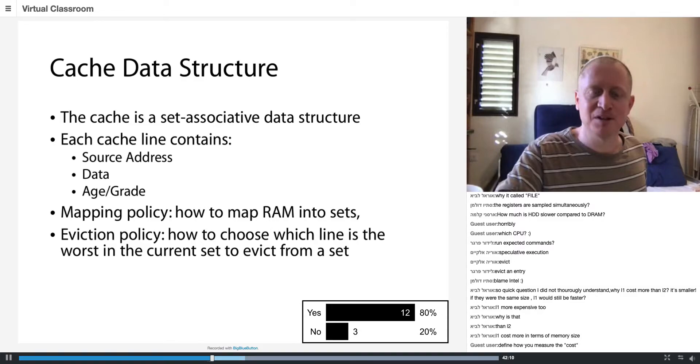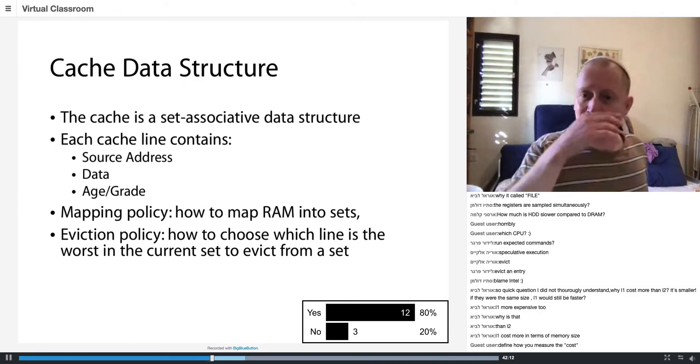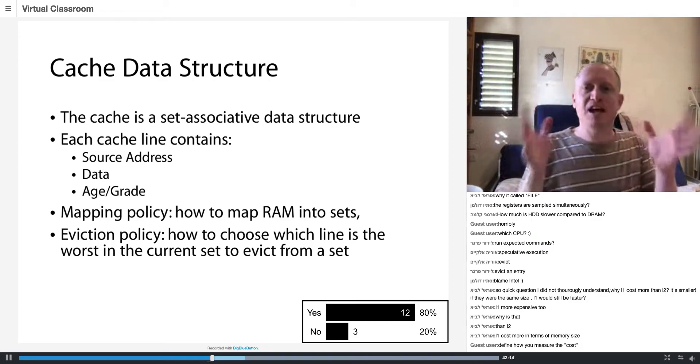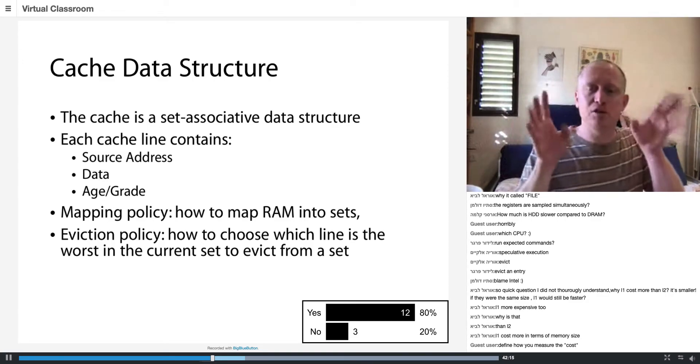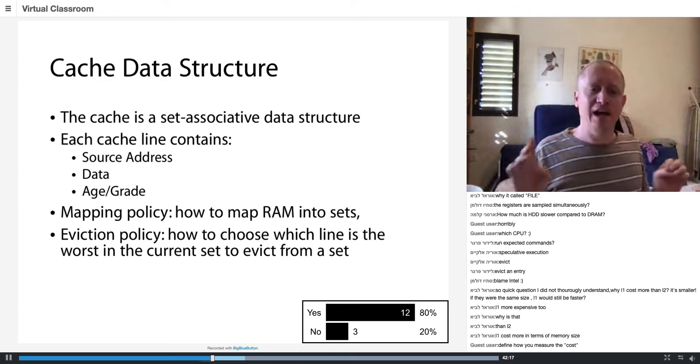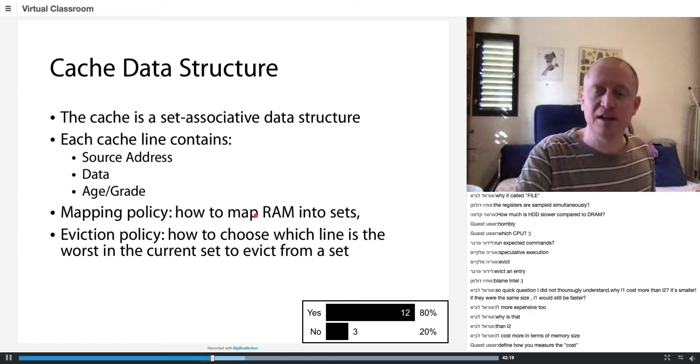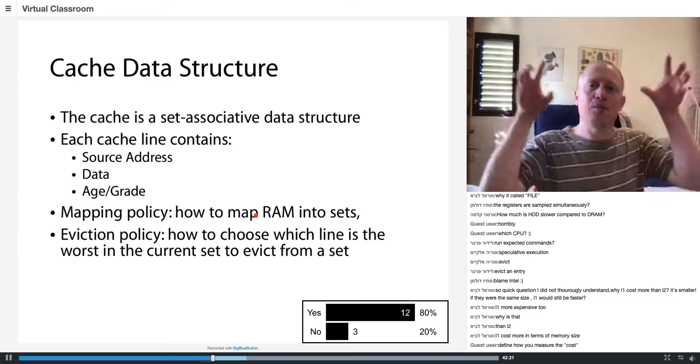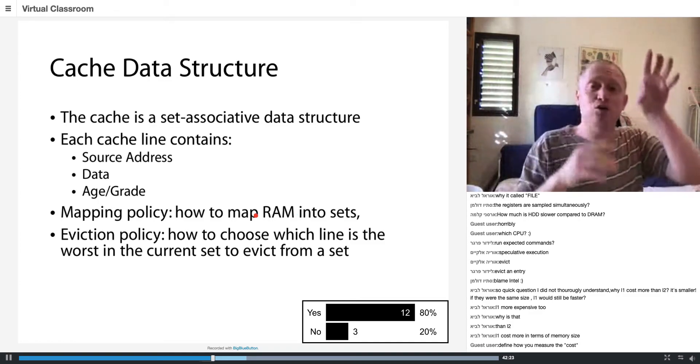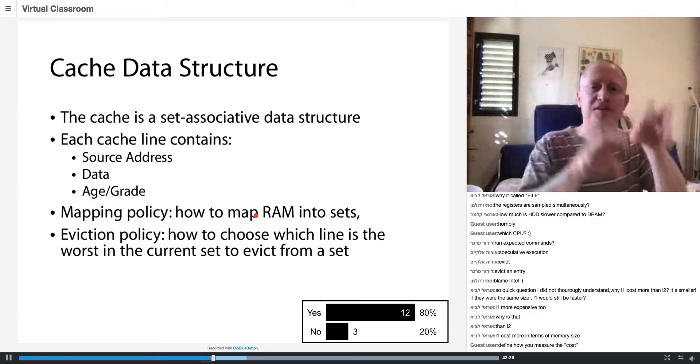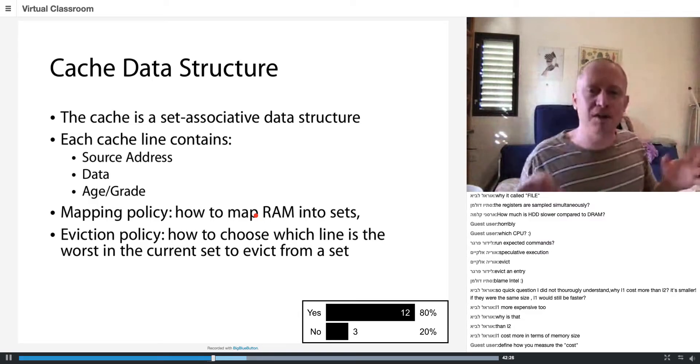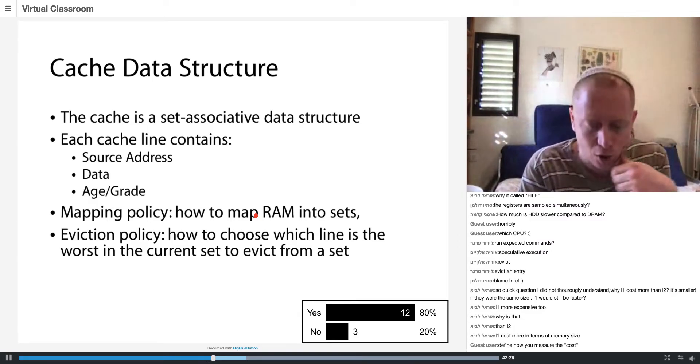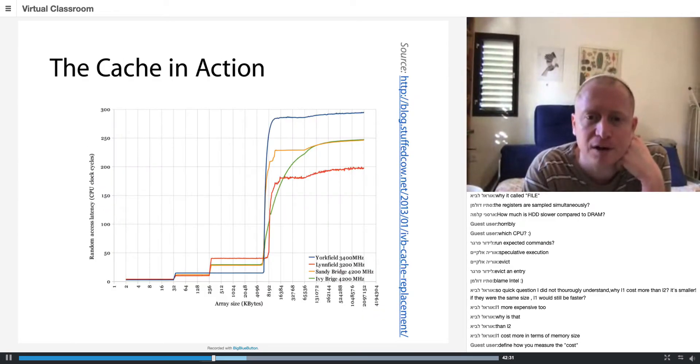So if the attacker really wants to throw stuff out of the cache and knows the mapping policy, then the attacker can compete. If I found out which set the victim is using and I compete for this set, I can evict the victim very quickly. Now I want to show you a very cool graph created by Henry Wong.